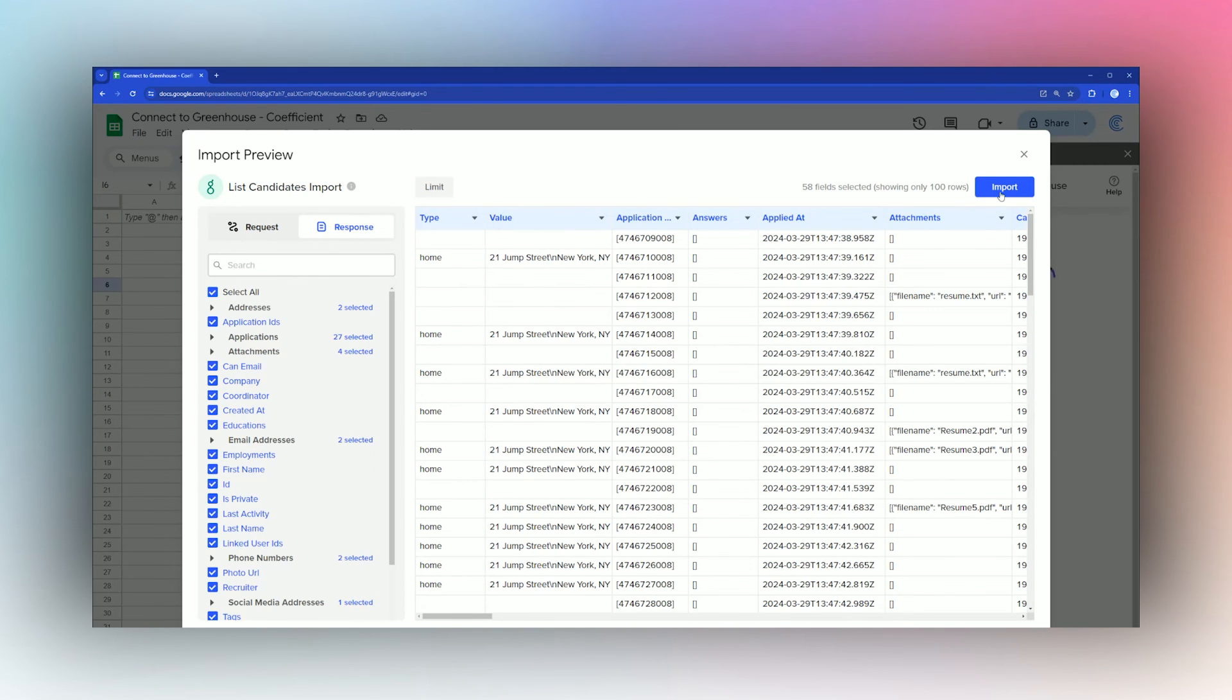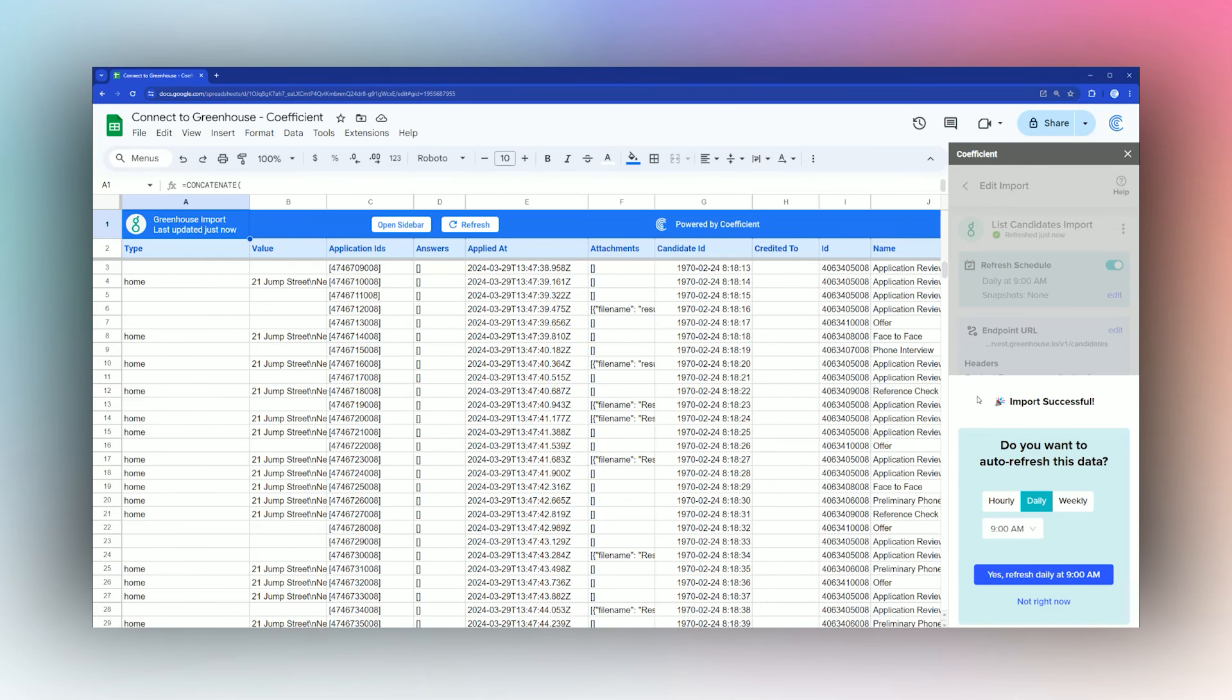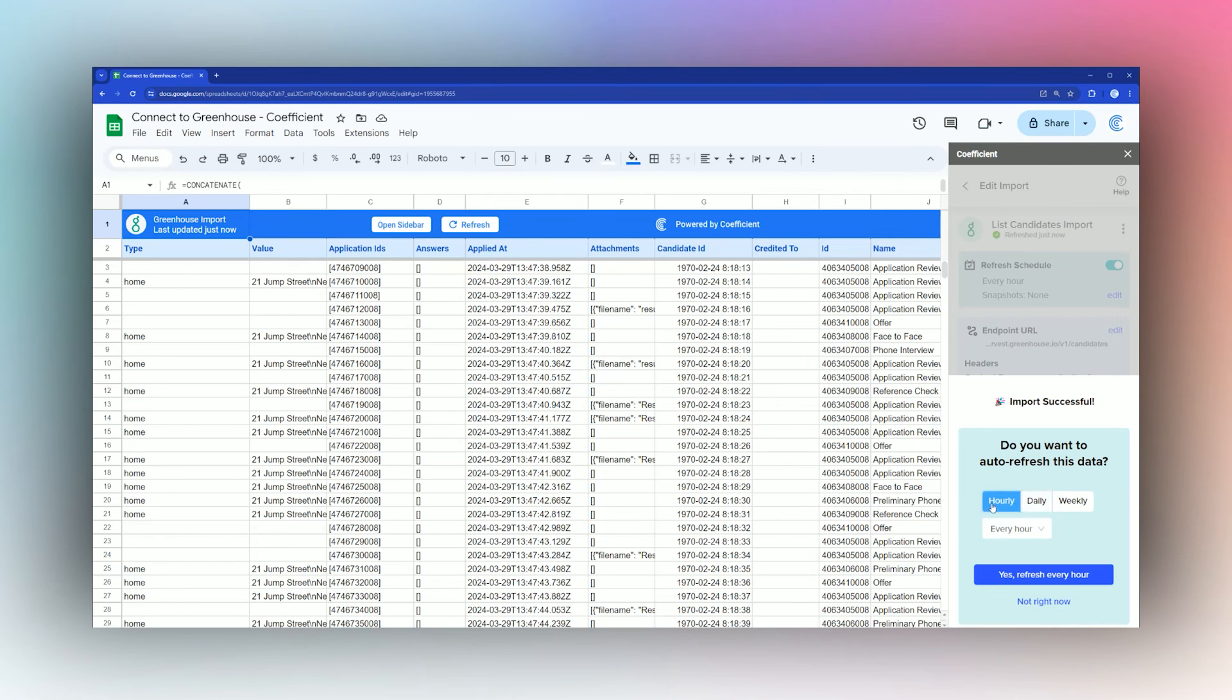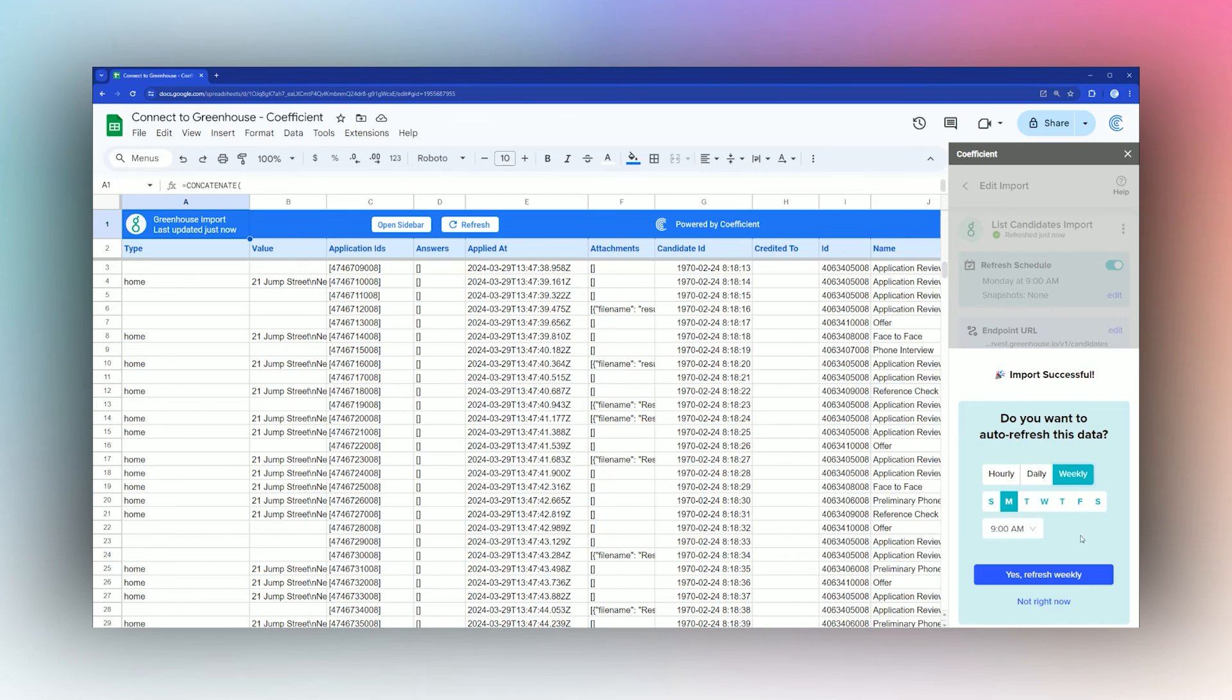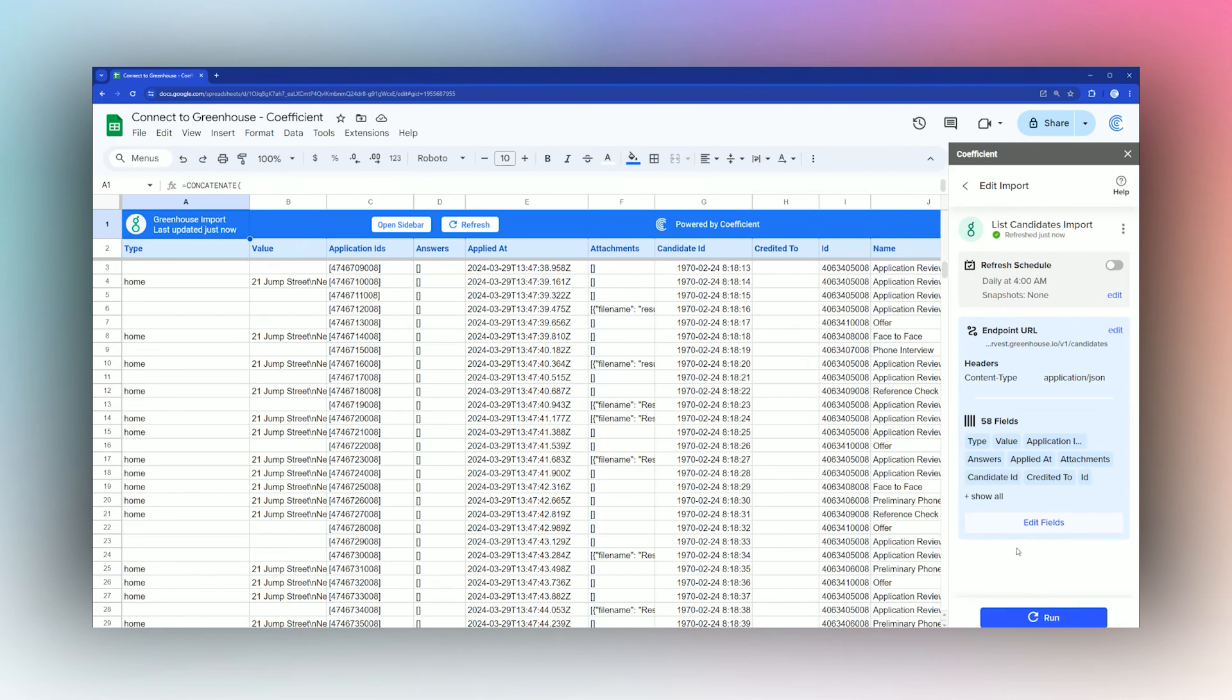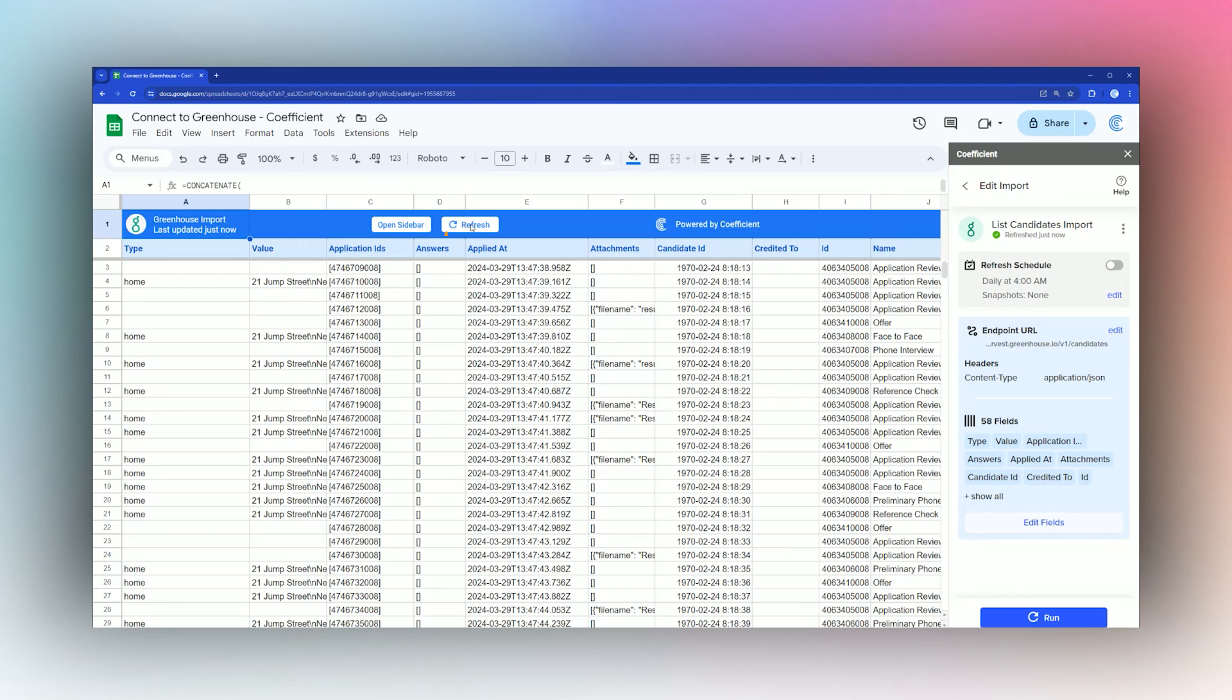We're going to click on Select All and then Import. Once the data is finished importing, we'll see the option to auto-refresh, which can be done on an hourly, daily, or weekly basis. Otherwise, if you want to refresh manually or not right now, you can click Not Right Now. You can see the settings over here on the right-hand sidebar. You can get back to this by clicking on Open Sidebar here at the top, and you can always refresh the data by clicking this Refresh button at the top.